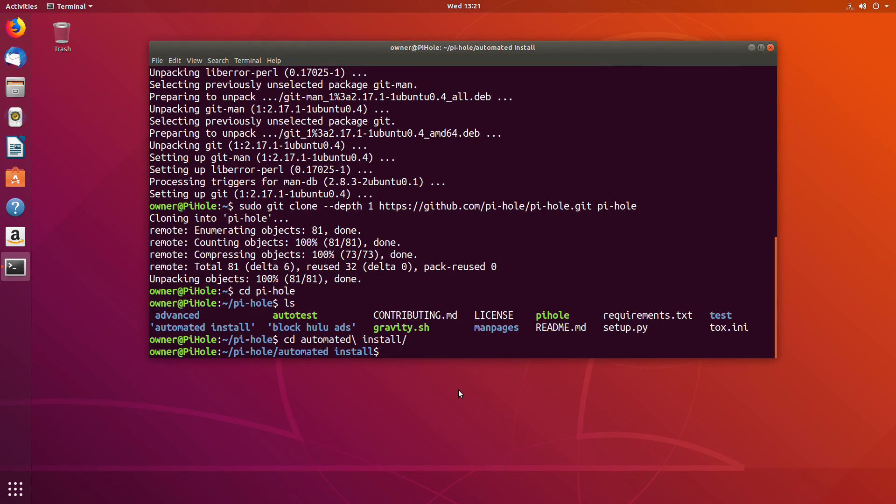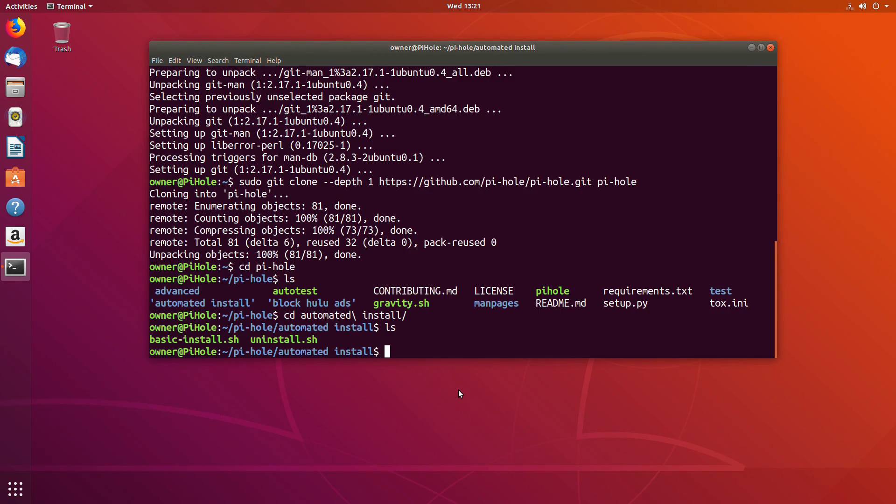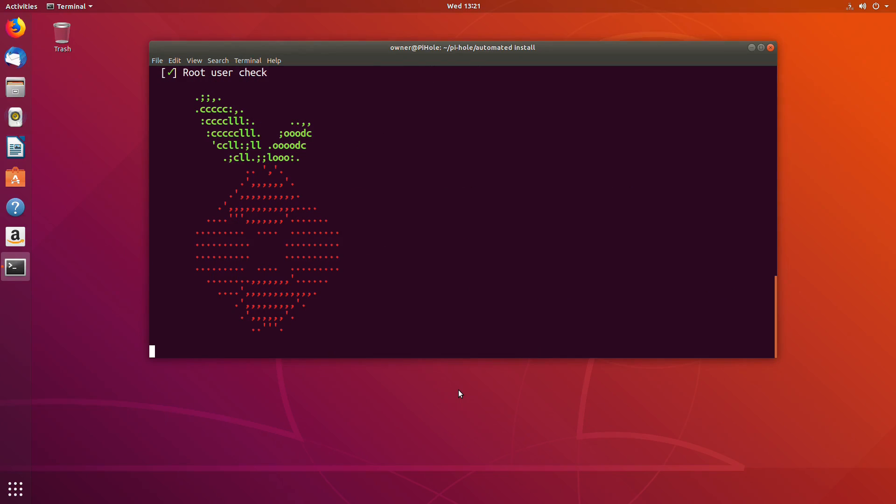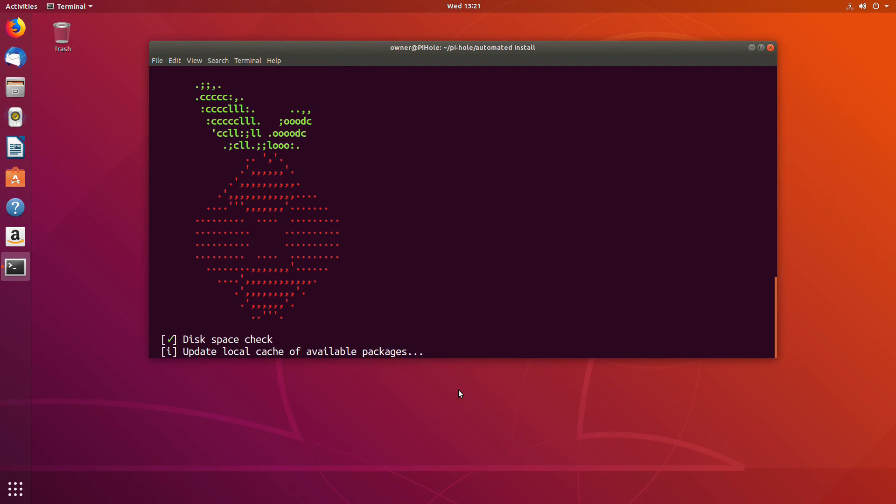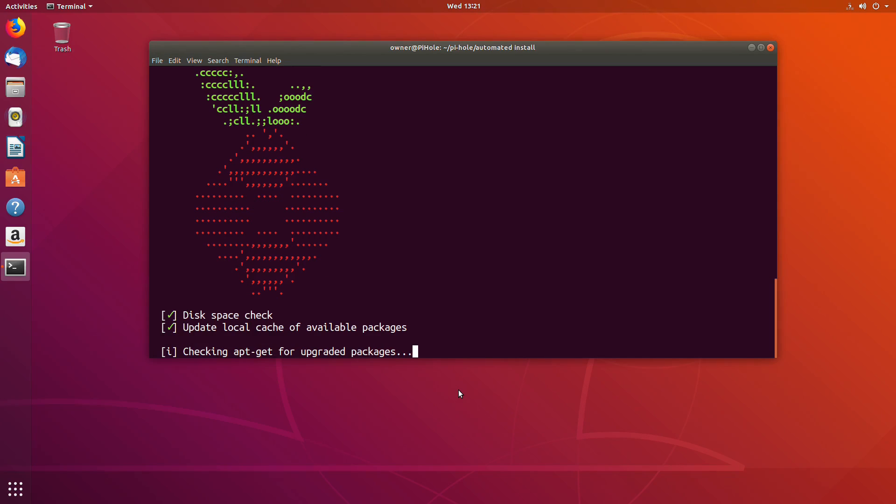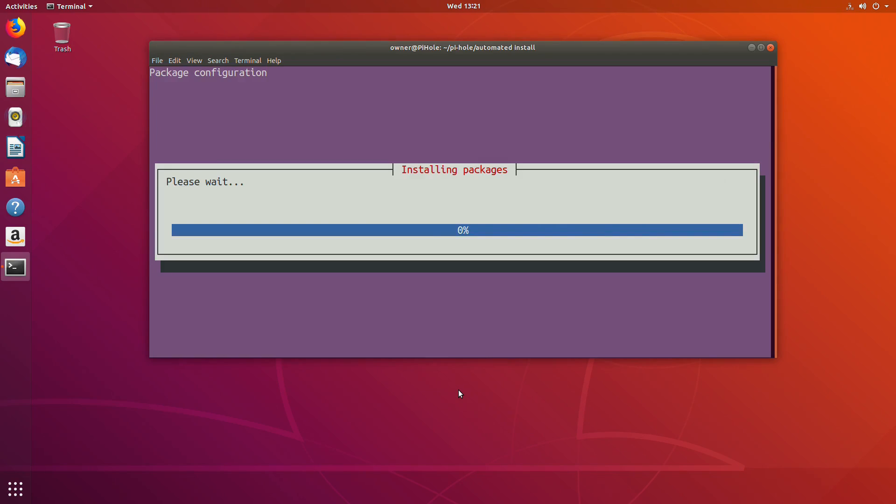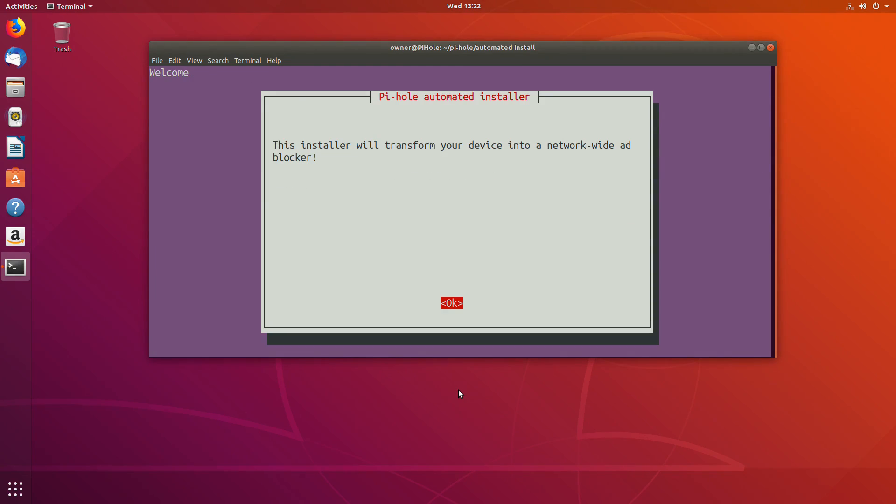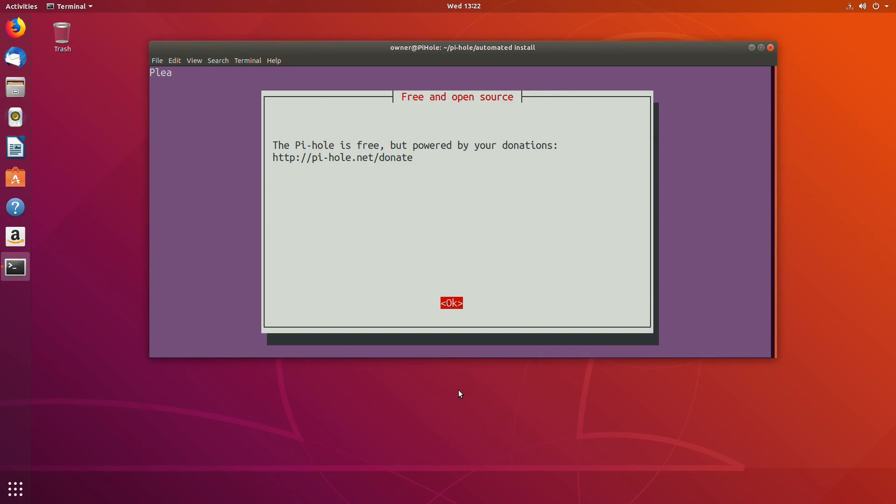I just do LS so I can see and make sure I'm in the right folder. Now we want to switch into automated and then the install. I LS again just to check what's in here to make sure I'm in the right folder. There's the basic install. We're going to use bash to do the basic install. We just do sudo bash basic install dot sh. This is going to run the PiHole installer.